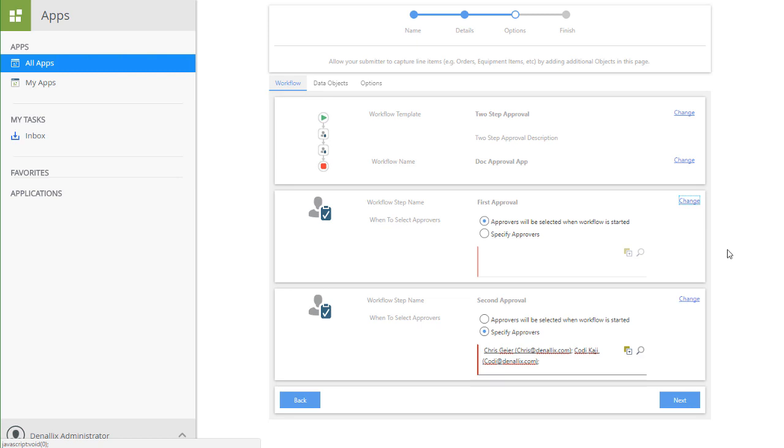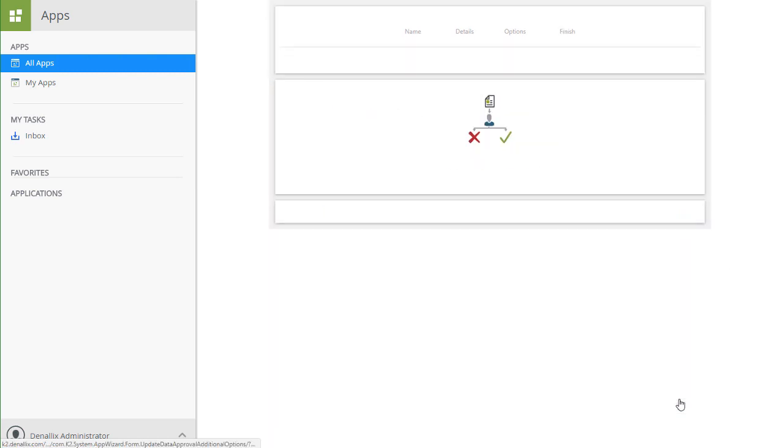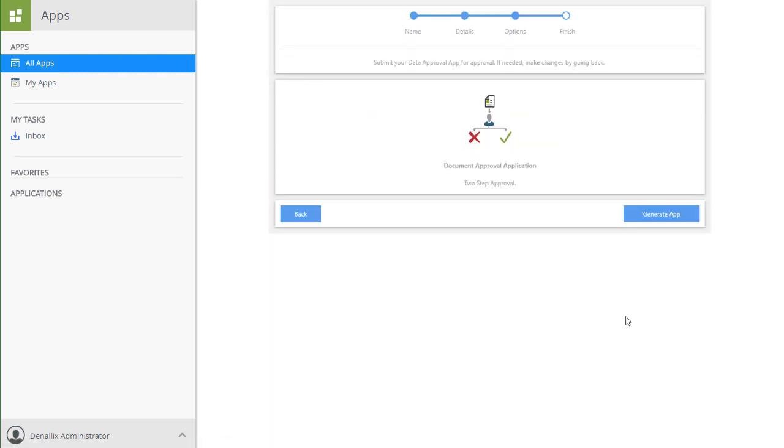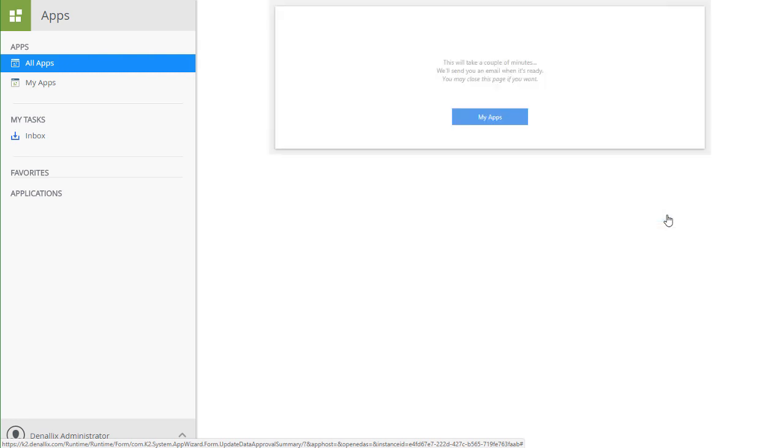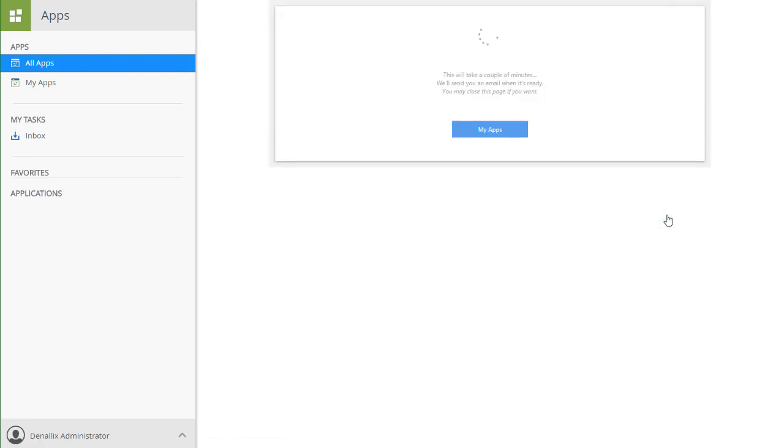From here, we can generate the application. Now, this may take a few minutes to generate the forms, data object, and workflow, so I'm going to pause the video for the sake of time.